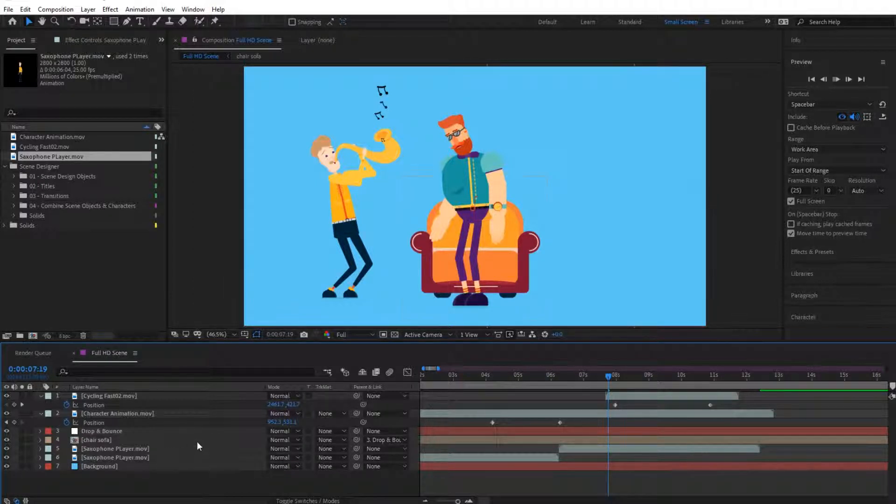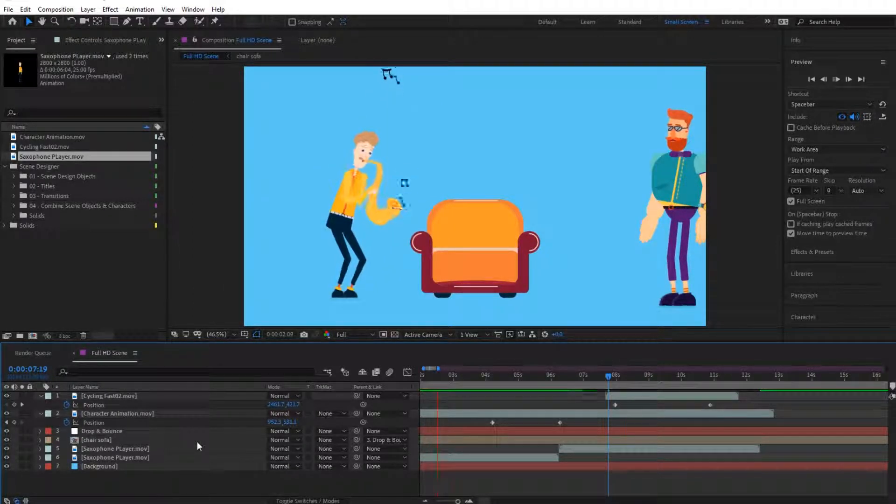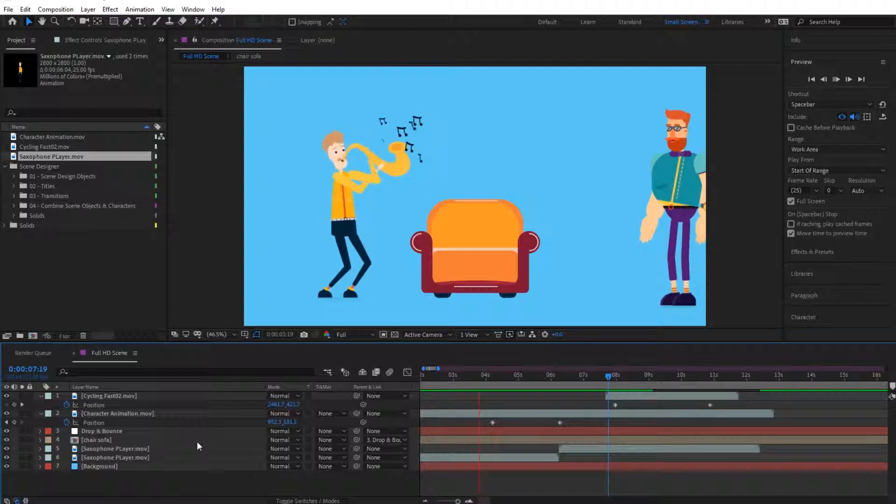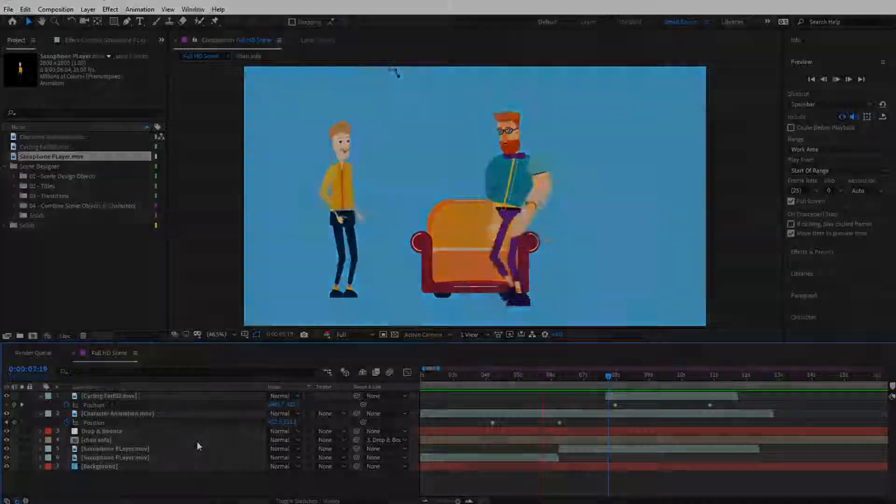So that's it for this. We will jump in the next video where we will show you the last thing, which is basically the transitions and registrations.